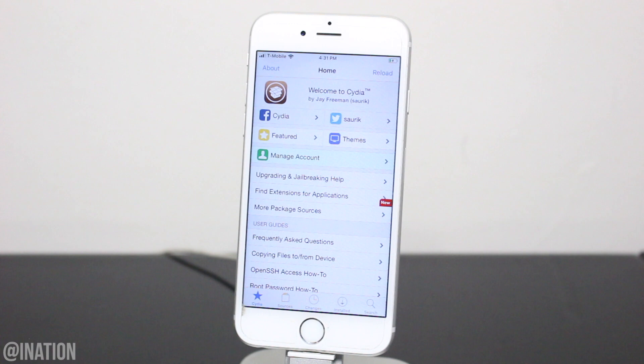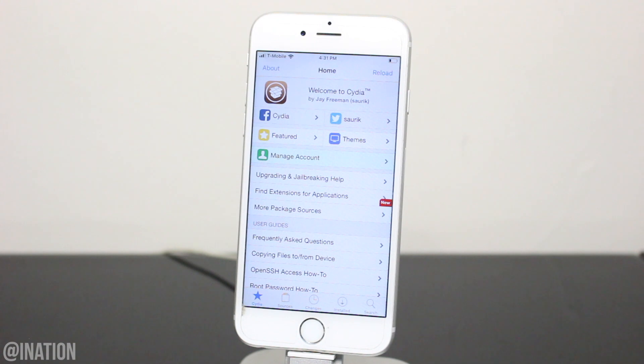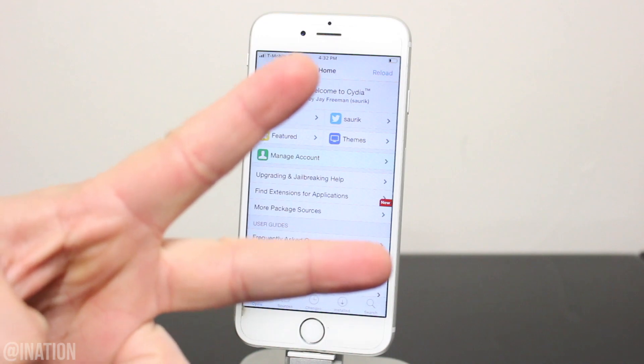So hopefully you guys enjoyed the jailbreak. If you need some help, let me know down below. And don't forget to smash that subscribe button and turn on your notifications. This is NasRoxx. Peace.